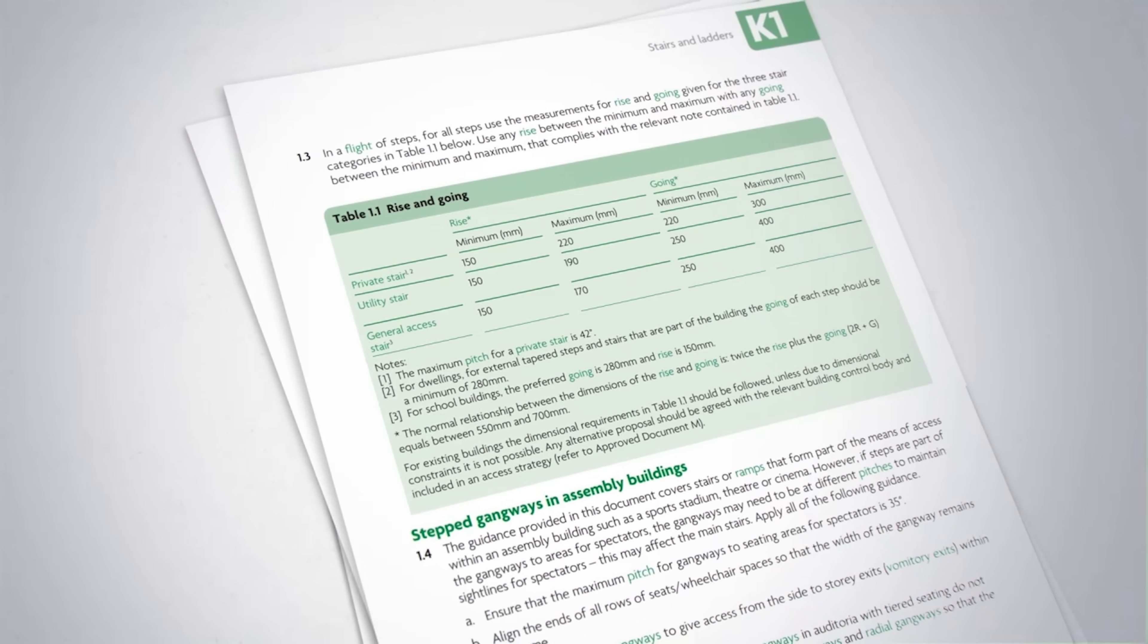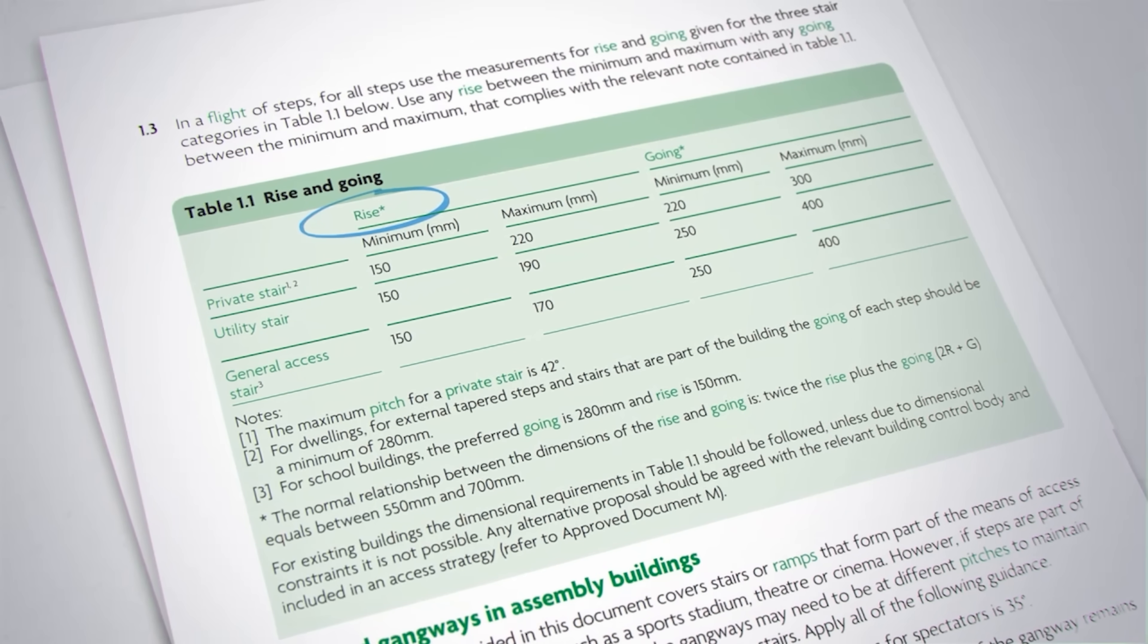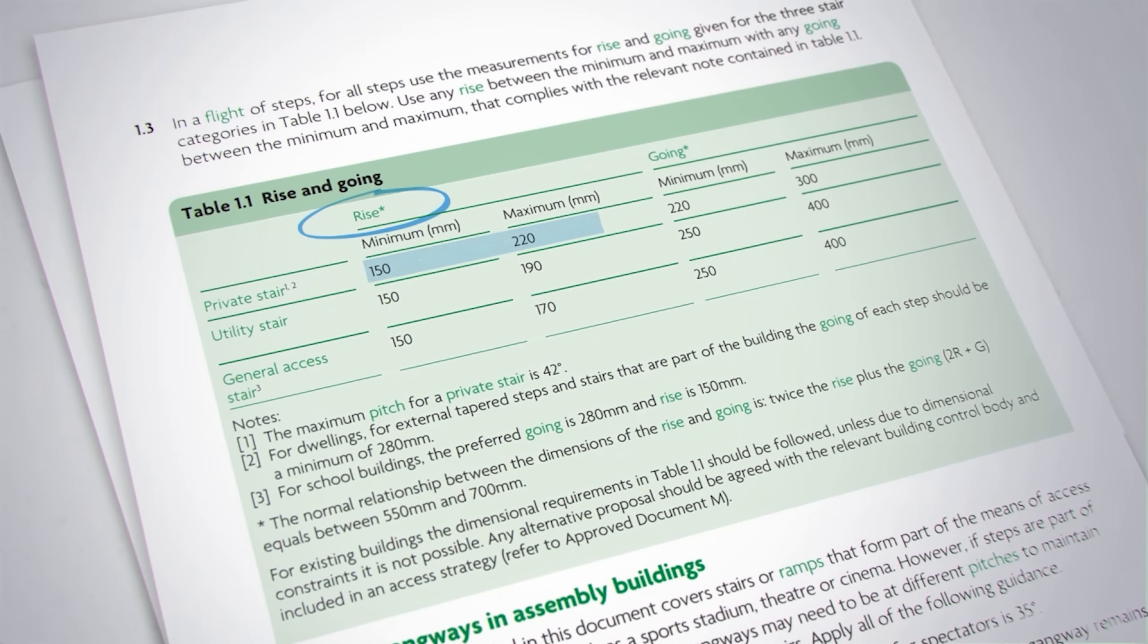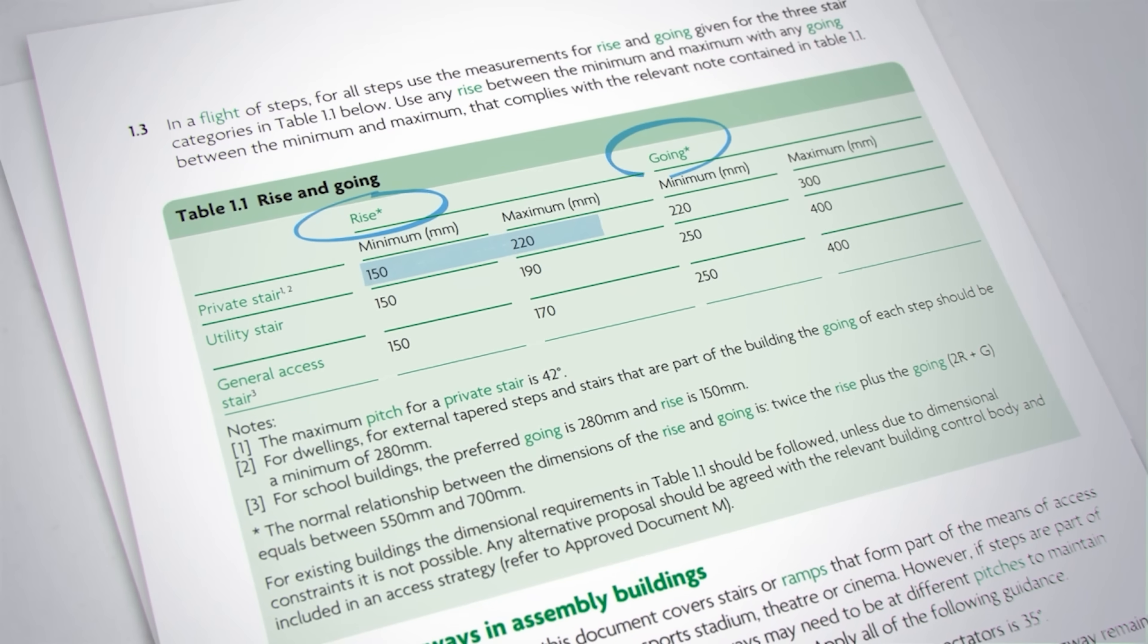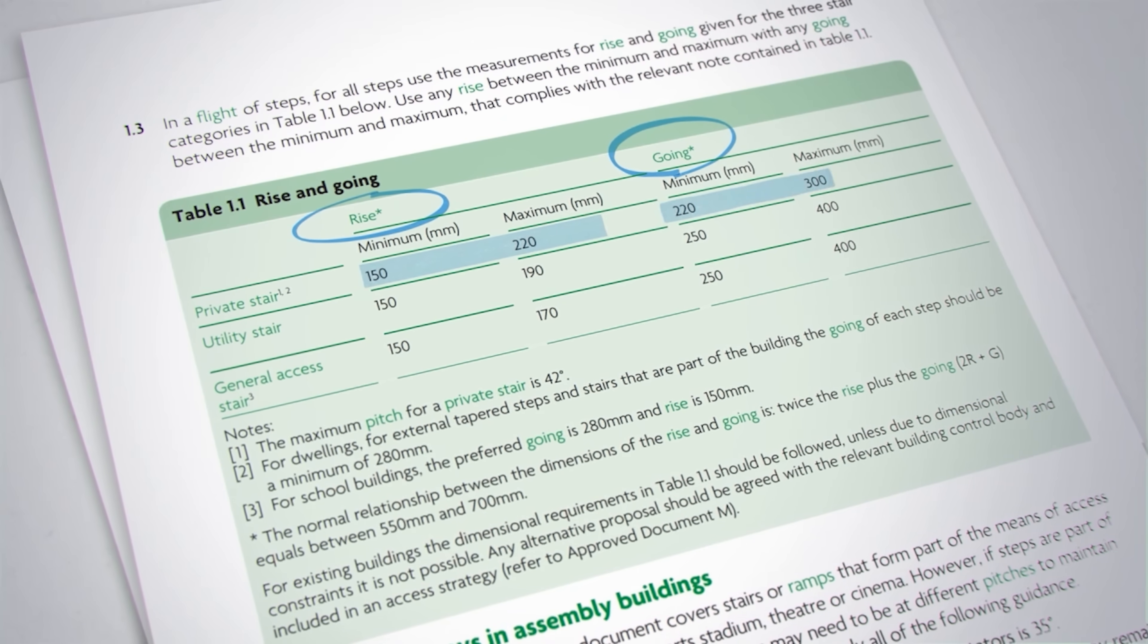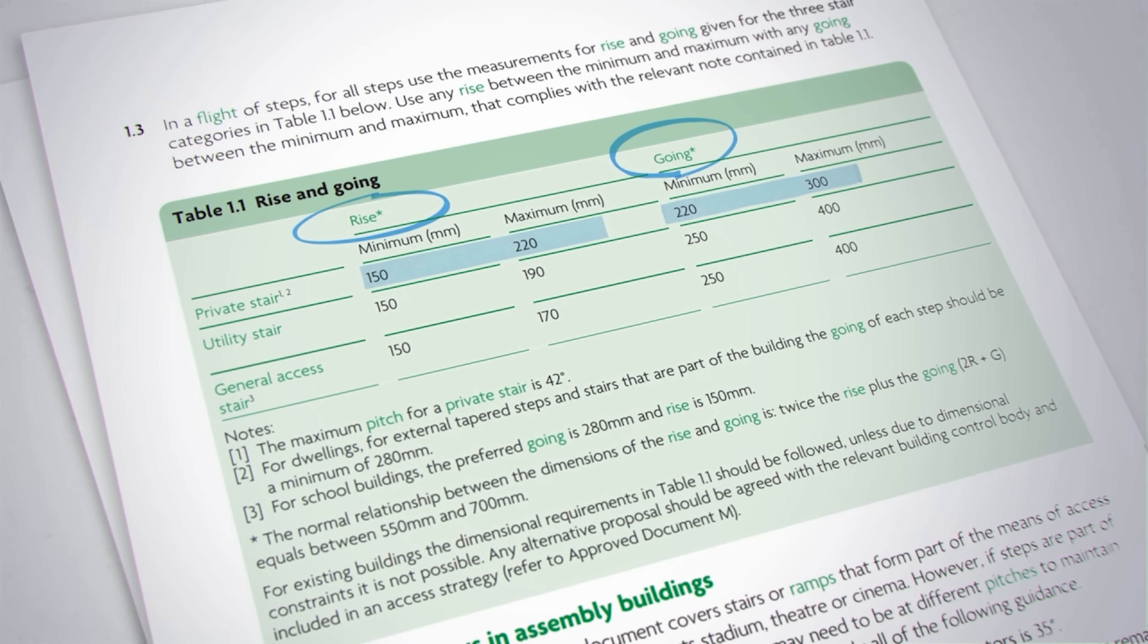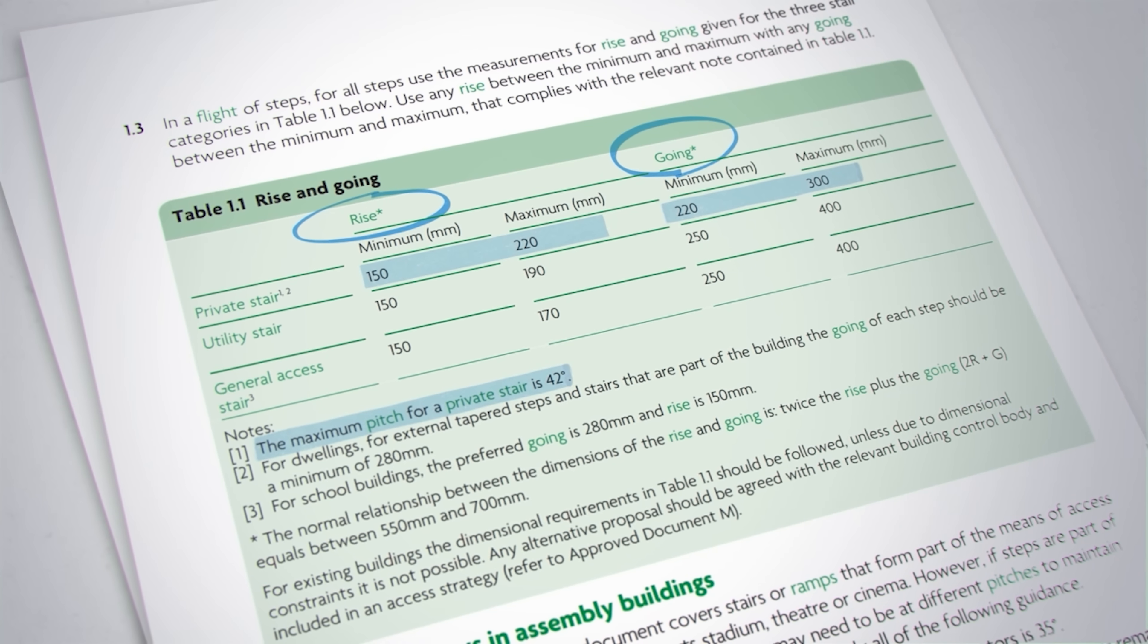In the UK building regulations, range for rise is specified as 150 to 220 millimeters. And the range for going is given as 220 to 300 millimeters. We can also see that the maximum pitch for a private stair is 42 degrees.